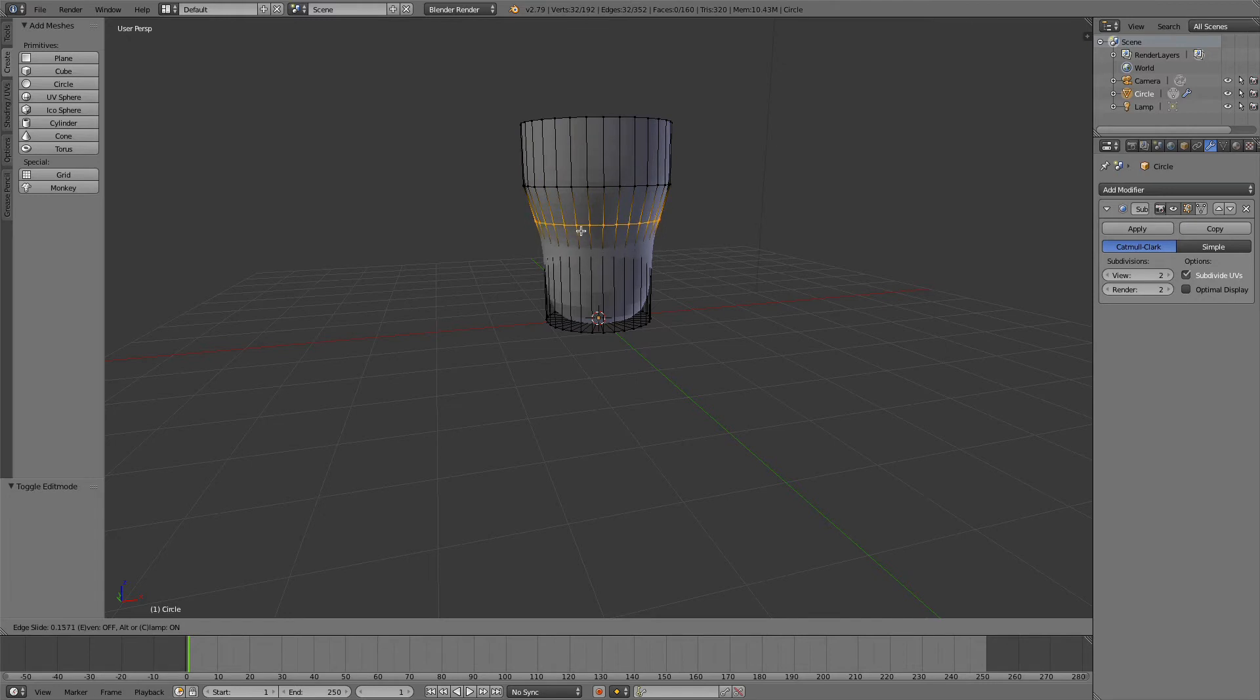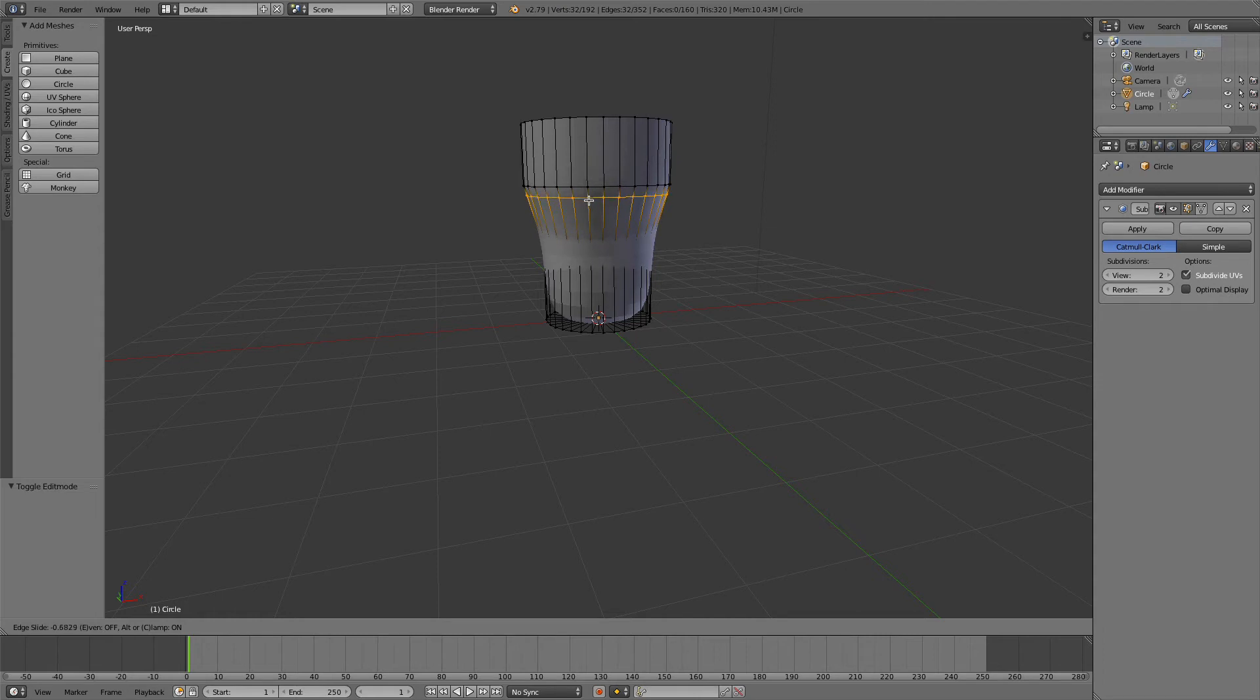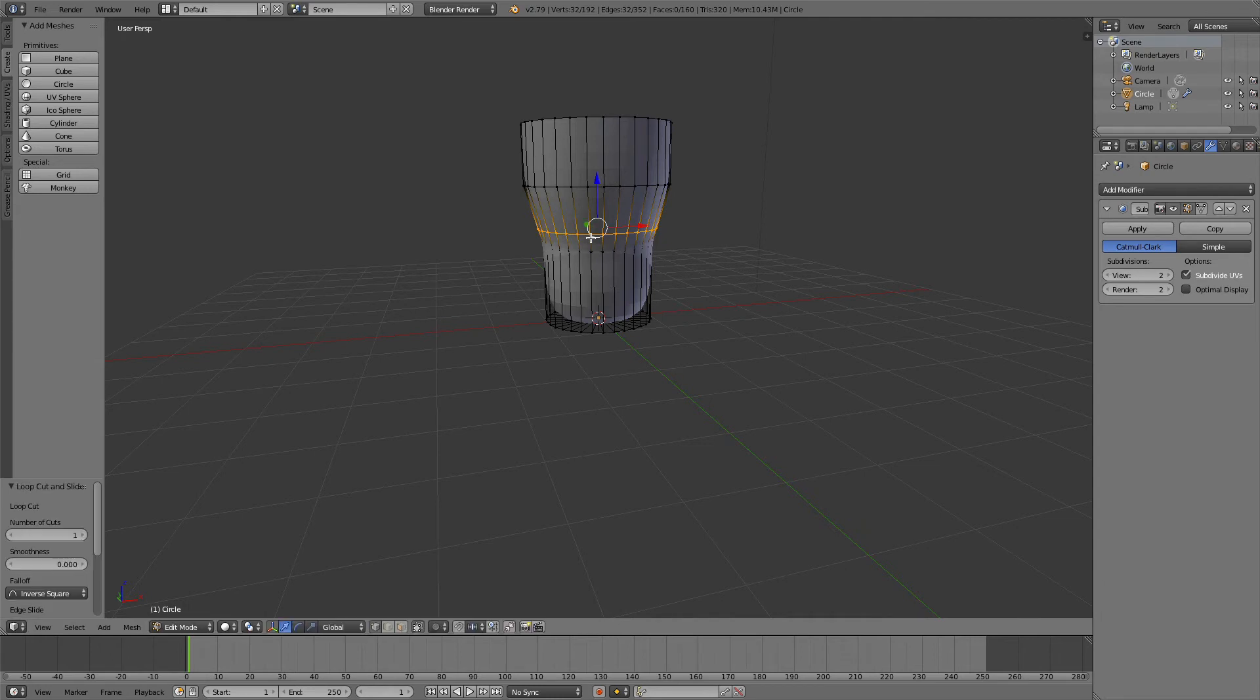When you left-hand click on the mouse, you can then move it up and down to sort of control the smoothness or how sharp you want it to be at the corner there. I'm going to just stop it there, and then I'm going to do it again, Ctrl+R.